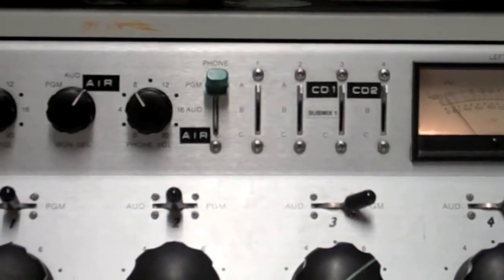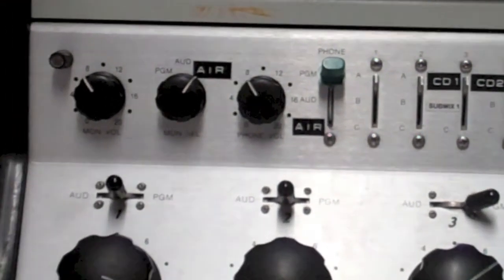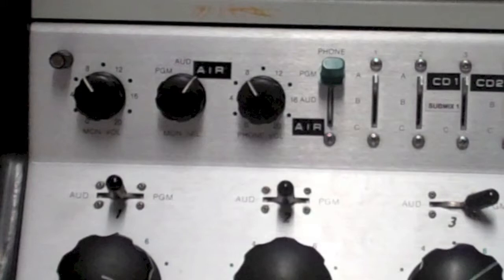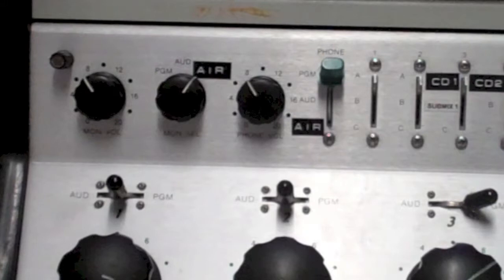Now here are the switches and knobs I was talking about earlier. We've got a monitor input and volume, and a headphone input and volume. These are useful in a couple of ways.